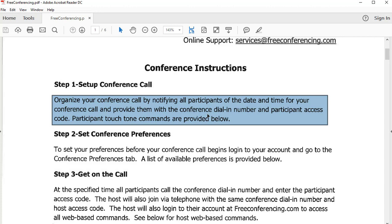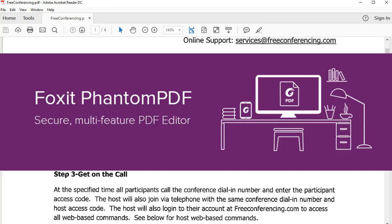I could Ctrl+C on the keyboard and copy this, however that's not going to actually perform the function that we want. I could also right-click and you can see that allows you to copy the image, but once again that's not going to allow you to copy the text. So in order to complete this task we are going to need to switch over to our Foxit Phantom PDF application.